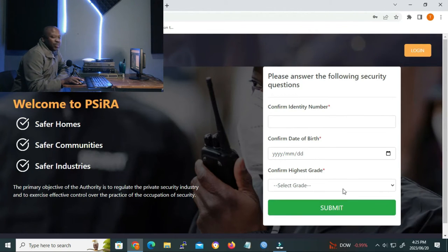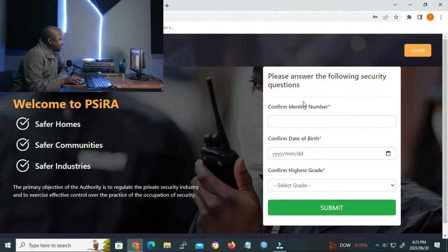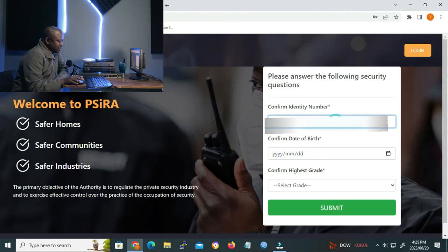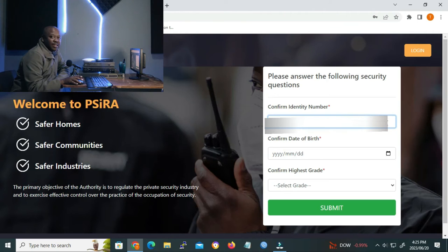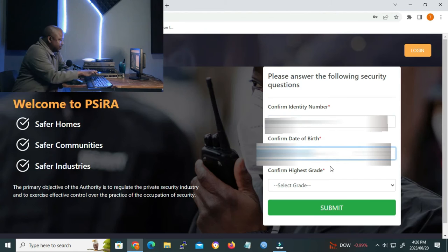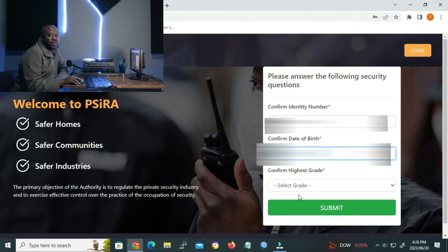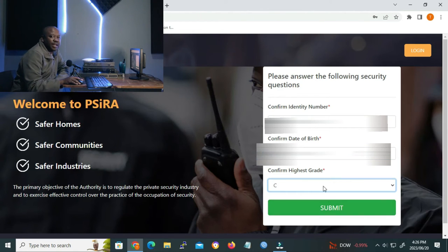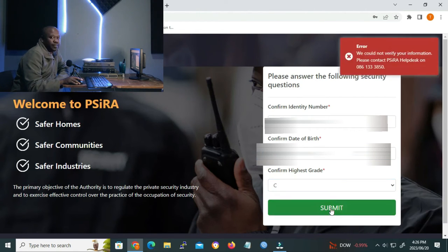The next step on the following GUI, we have to answer the following questions. Confirm the identity number. I'll put the ID number of my client. And then confirm date of birth. I'll put it in. And lastly, we have to confirm the highest grade. And then when done, you click submit.